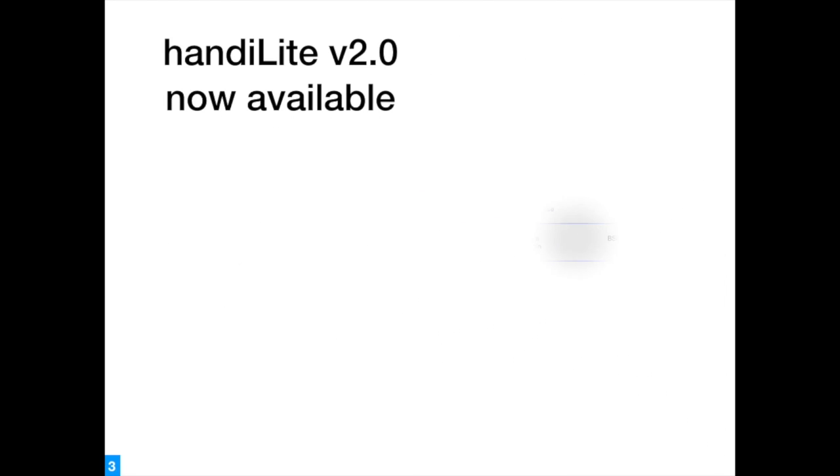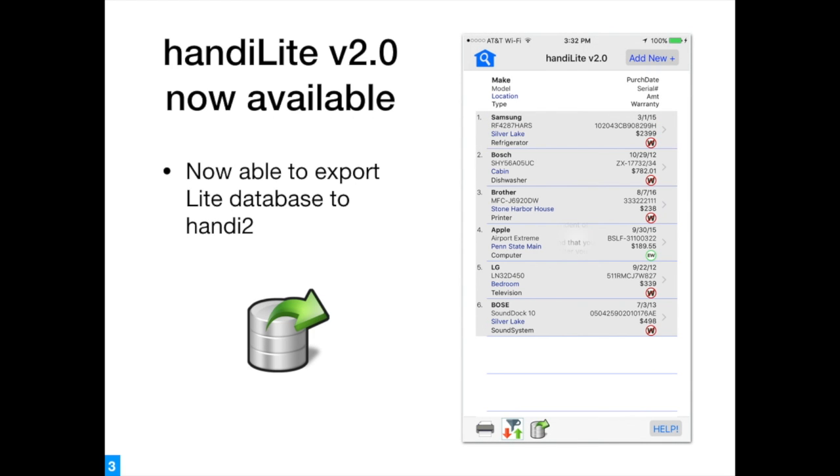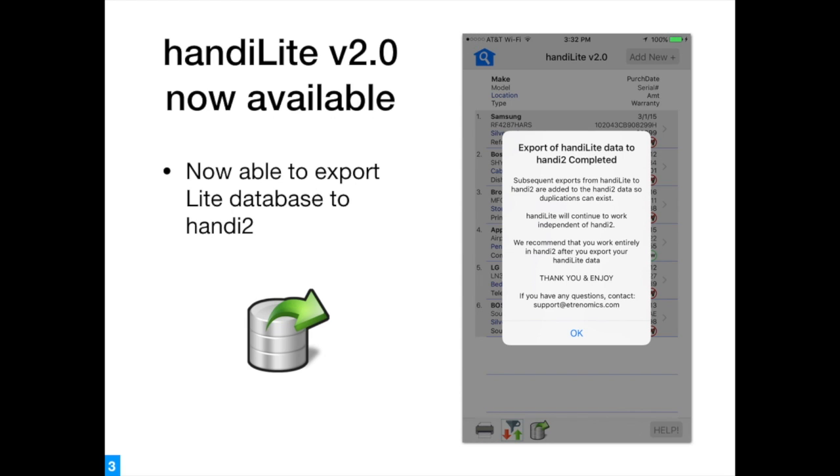HandiLite version 2.0 now has the ability to export its data to Handi 2.0.